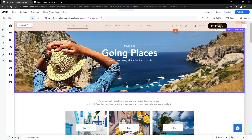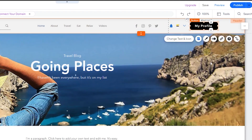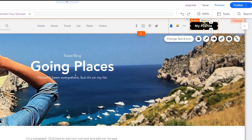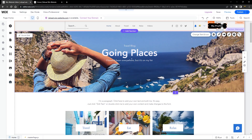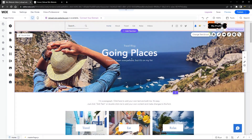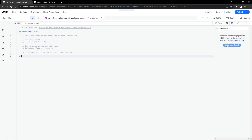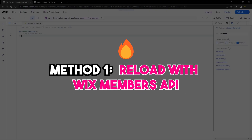From my editor, this is the button element I'm using, and this is what I want it to look like when I am logged in. Let's click on that button and go over to Dev Mode and turn that on. This button element is on my header, and that means I'm going to be working on this code in the masterpage.js tab.